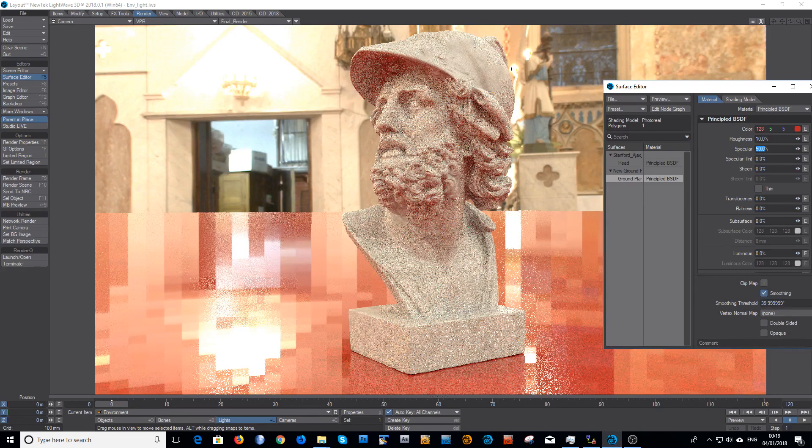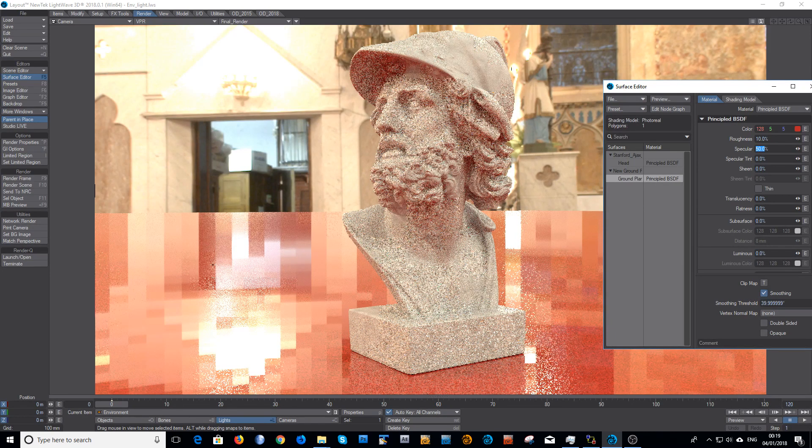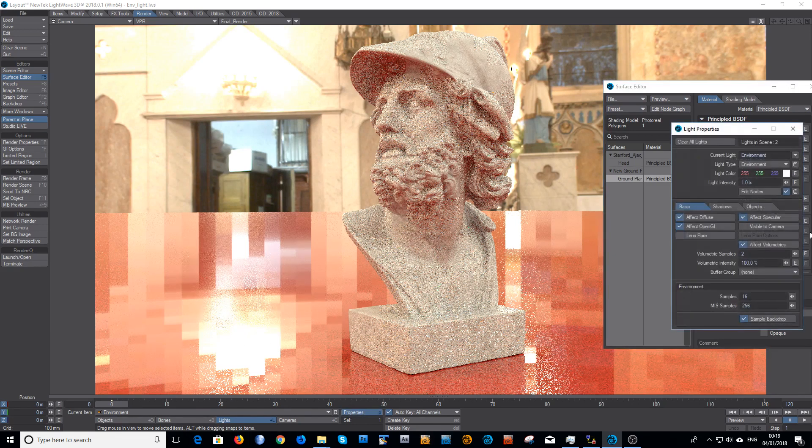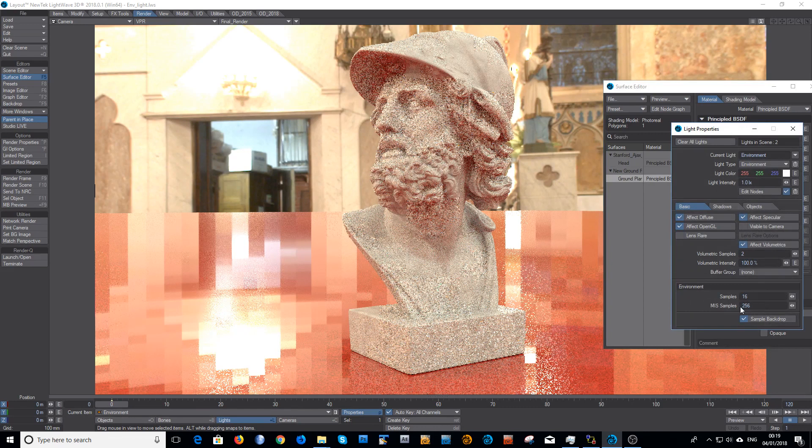Now obviously on the very rough object it looks perfectly fine. On a very low roughness material, or very high gloss should I say material, that looks pretty awful. Well the simple fix for that is to change the multiple importance sampling samples here, the MIS samples.